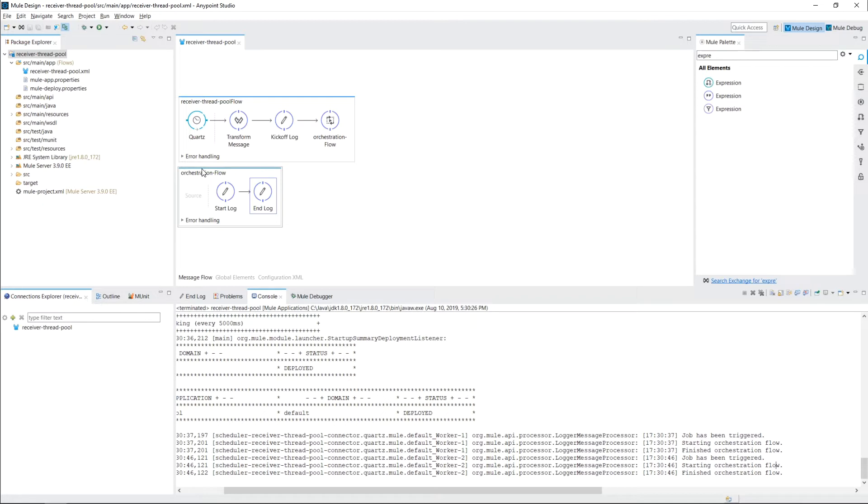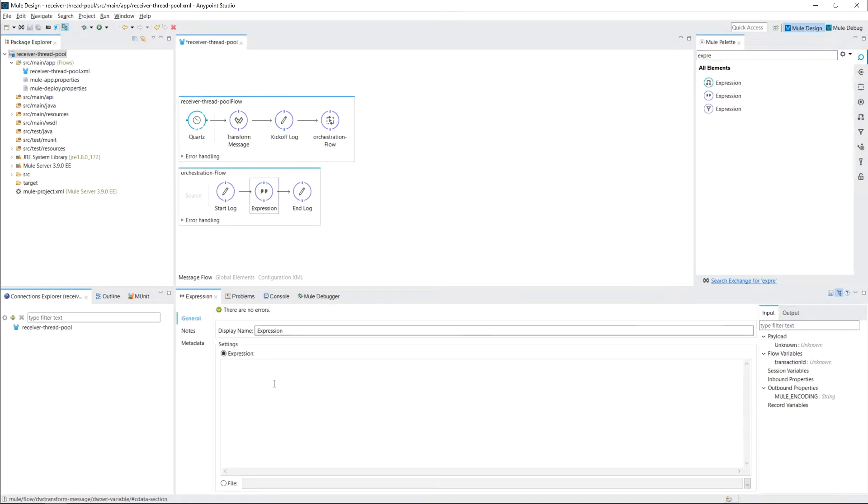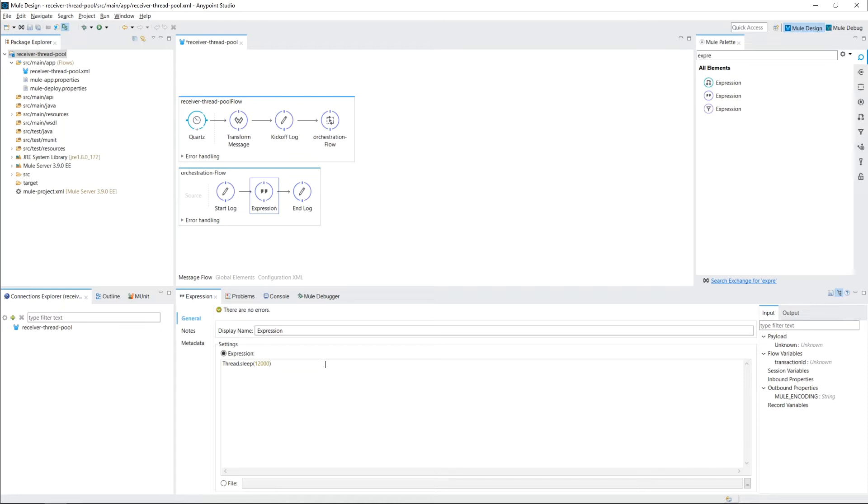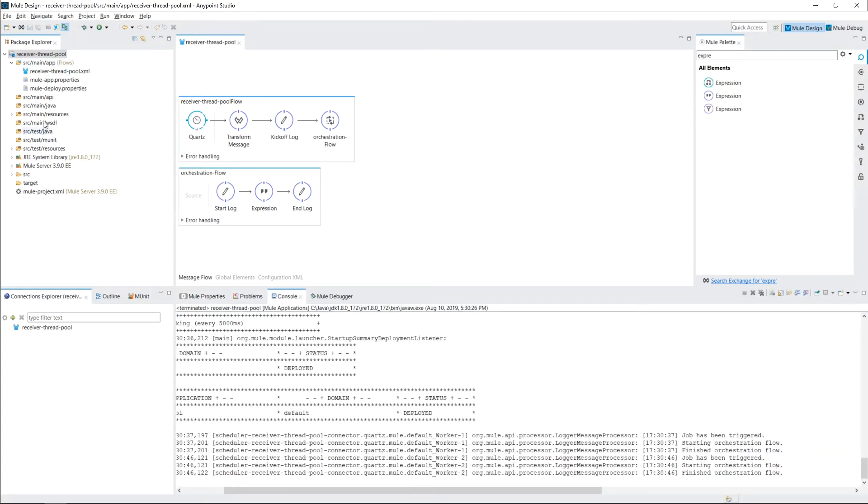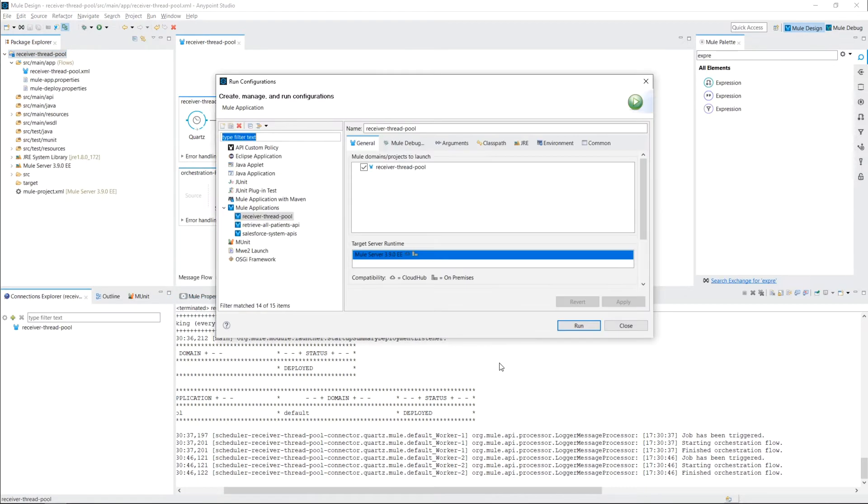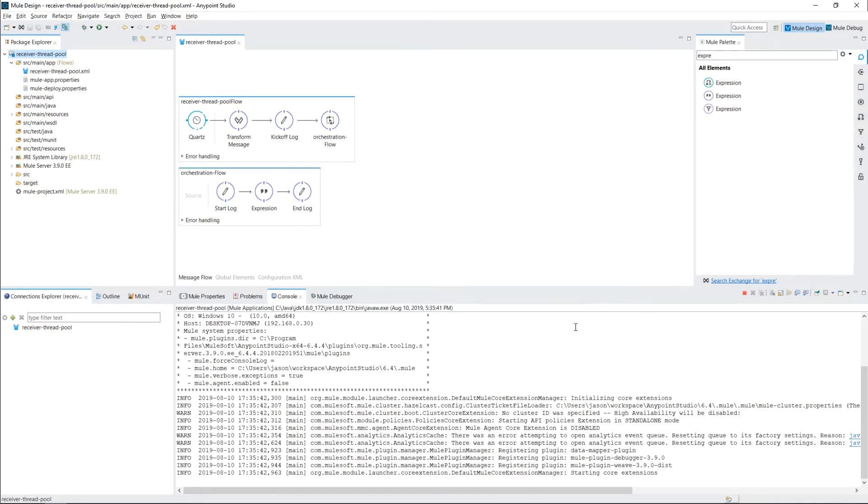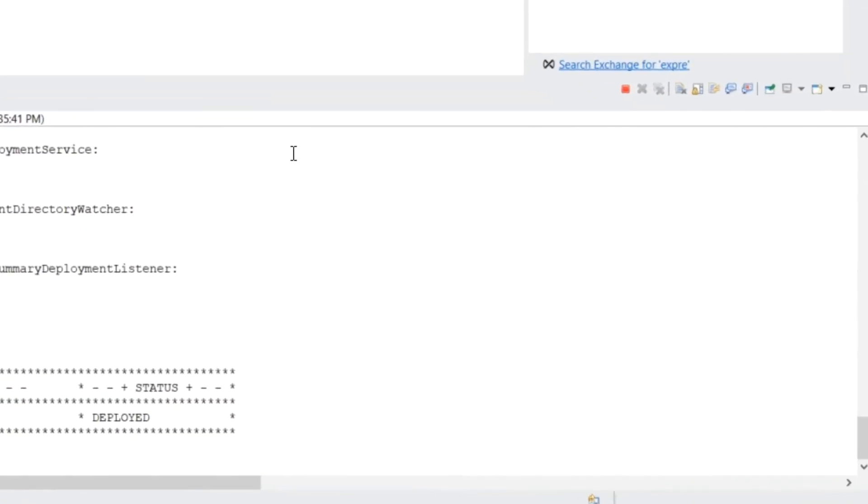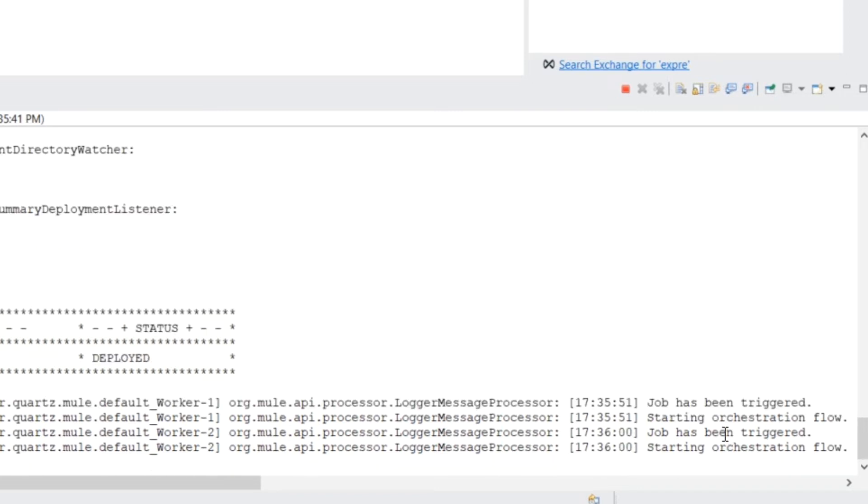So let's go ahead and simulate that. So what we have here is our Quartz job that triggers every 10 seconds. So let's say for example, our orchestration flow takes 12 seconds. And this is an expression transformer. You could also use Groovy if you wanted to simulate this thread.sleep. So let's go ahead and save this and run it again.